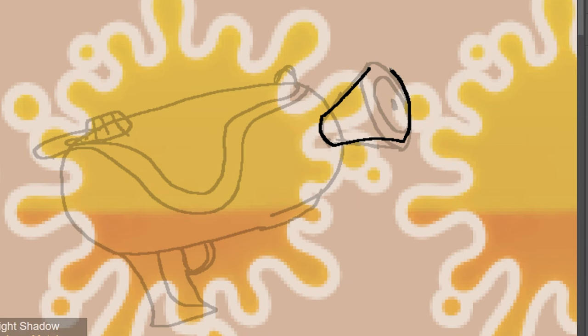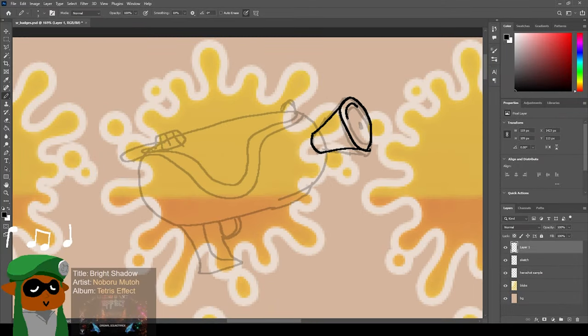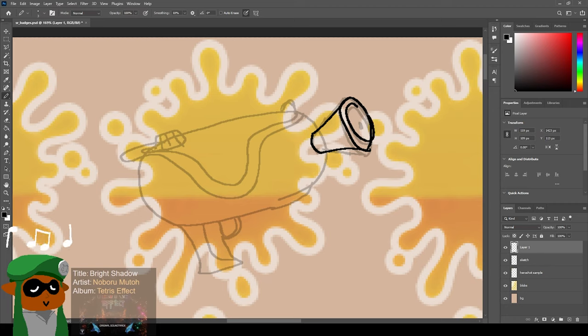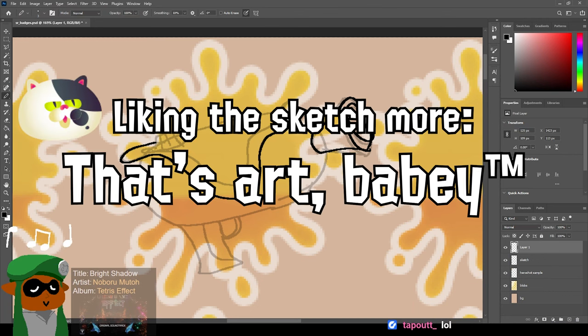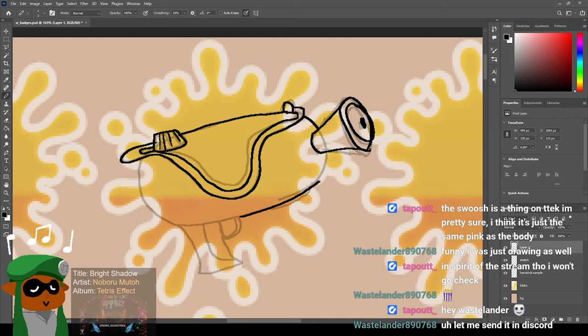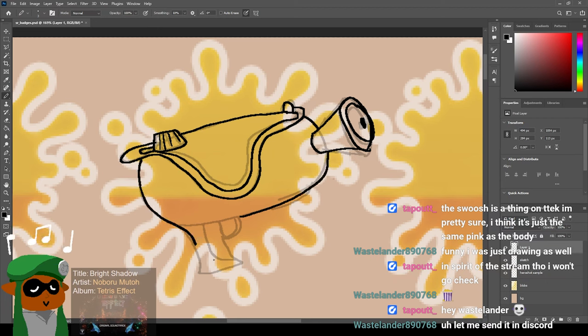Oops, I made the spout part way more tapered. Well, that's kind of funny. The lineart version is going to look worse than my sketch very frequently. I'm going to end up liking the sketch more. That's art baby. I gotta get all these done in under like five minutes each, roughly. That would mean I could wrap up in four to five hours.